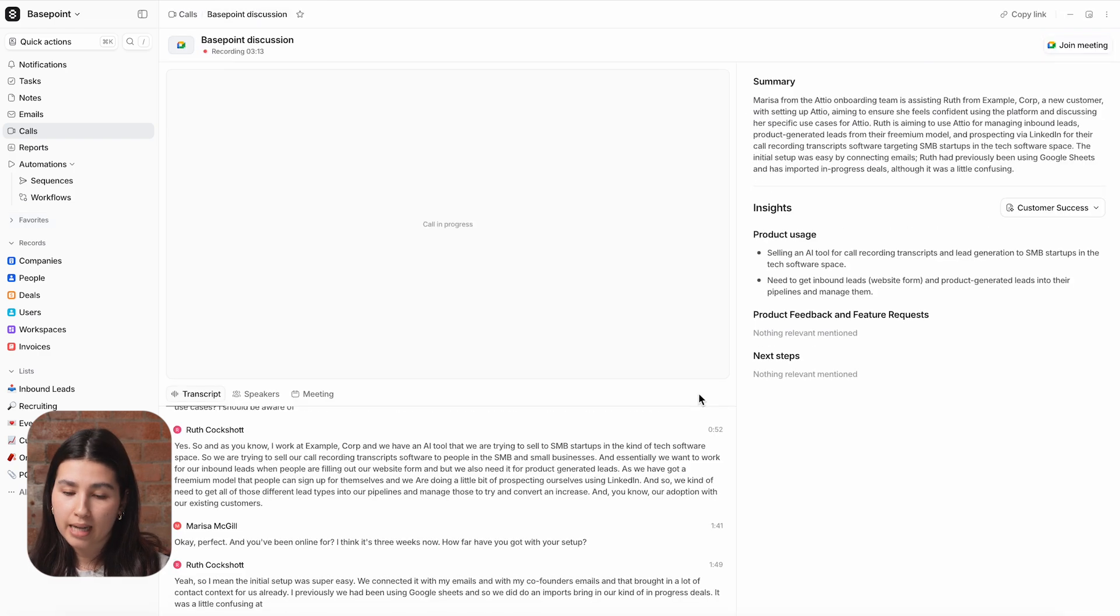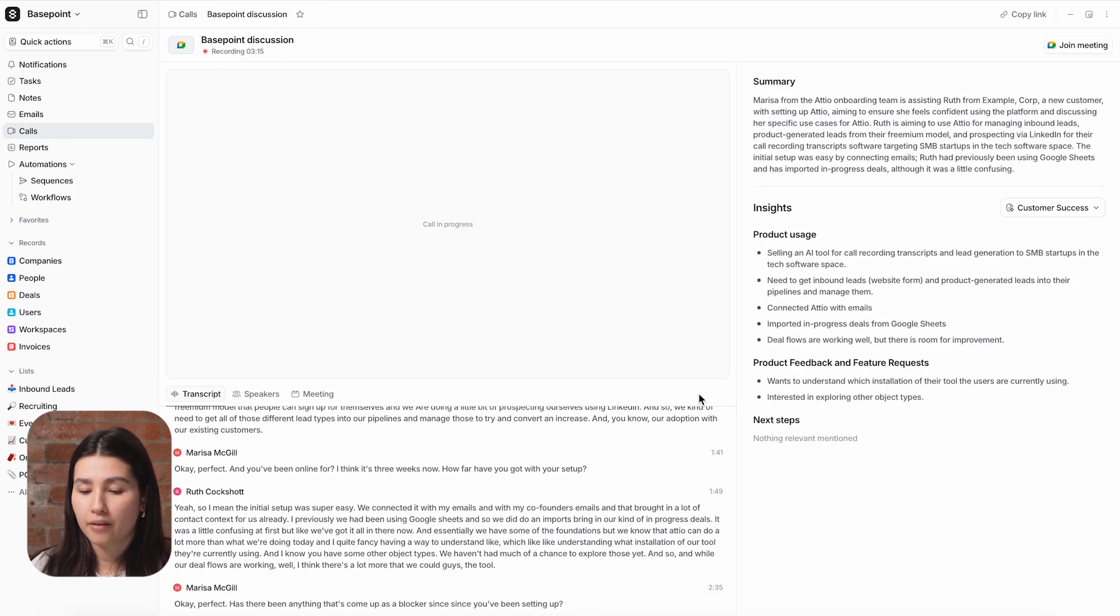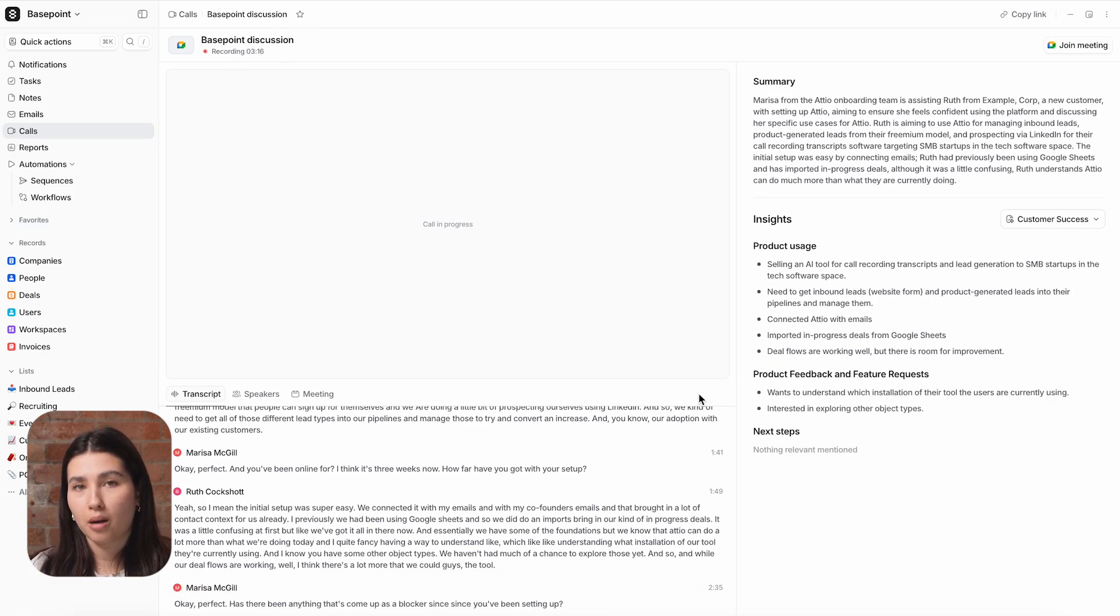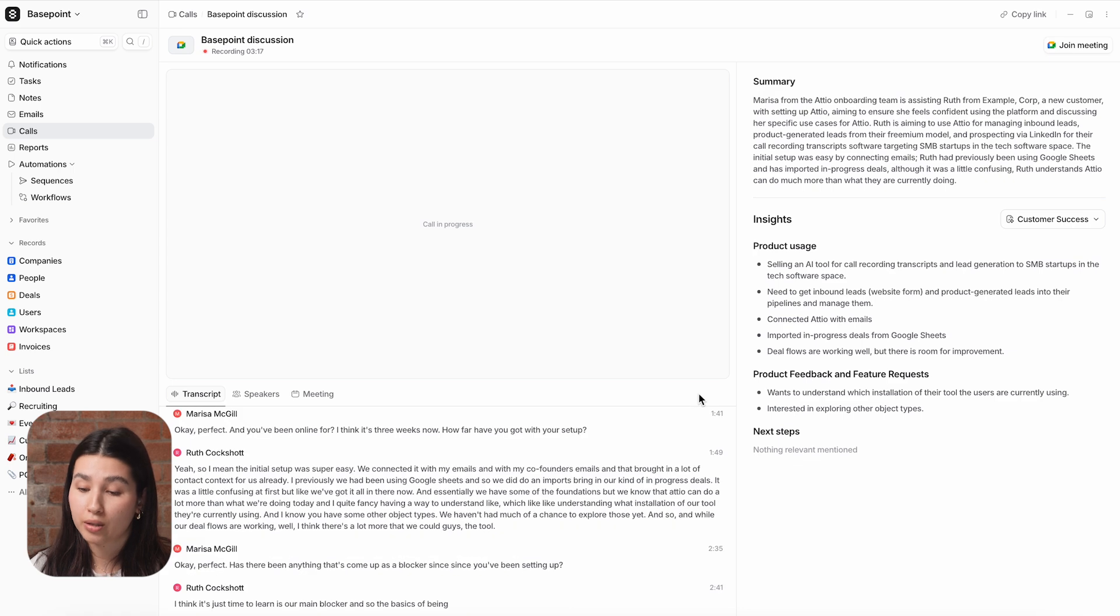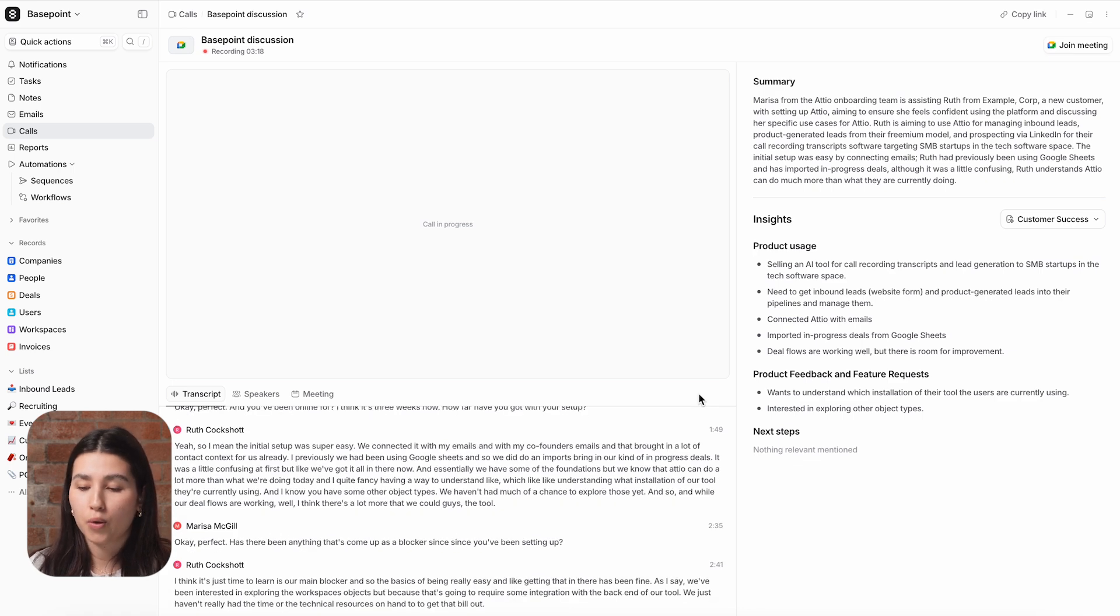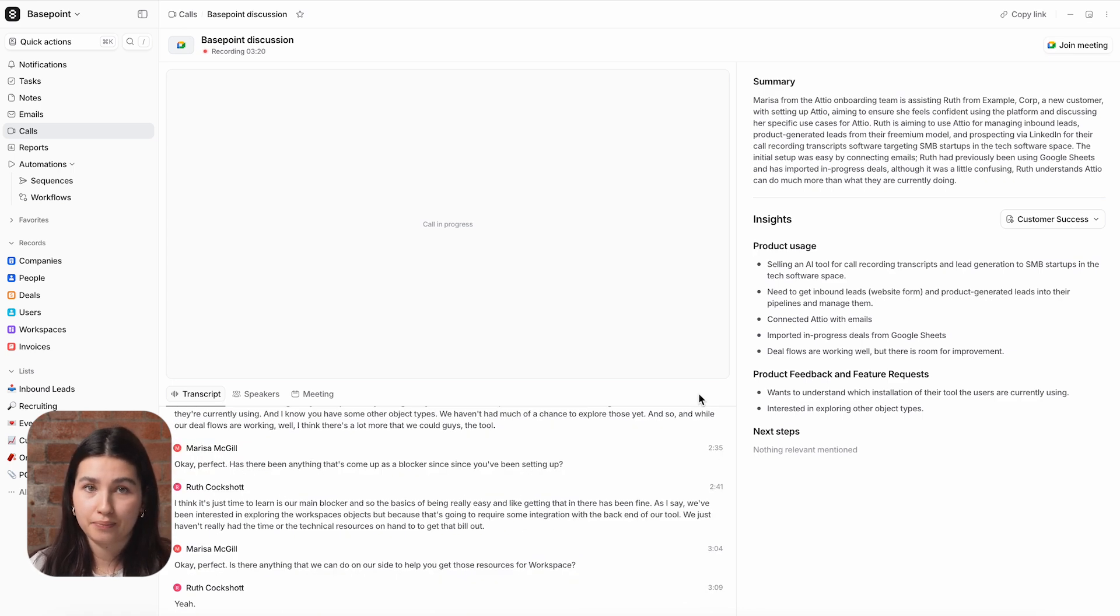In the calls tab in Atio, you will see a live transcript that will be updated in real time while the call is running and being recorded.